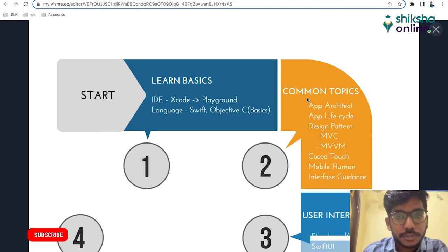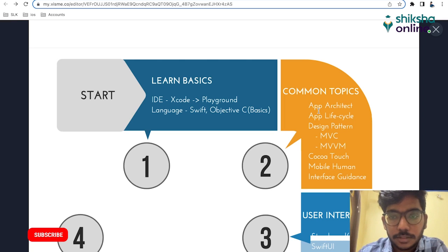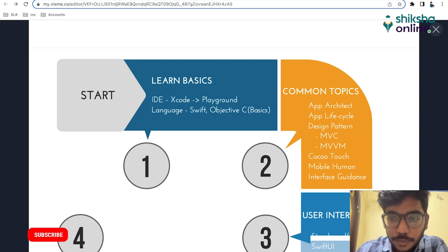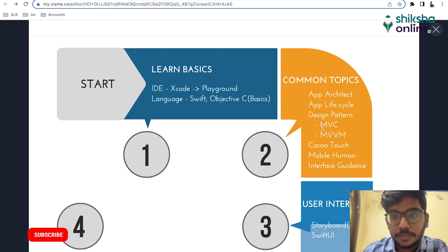The second thing you need to do is learn common topics, which is App Architecture and App Lifecycle. App Architecture means the layers in iOS: Core OS, Core Services, Media Layer, and Cocoa Touch. You need to learn about these topics and then some important design patterns, which are MVC and MVVM.